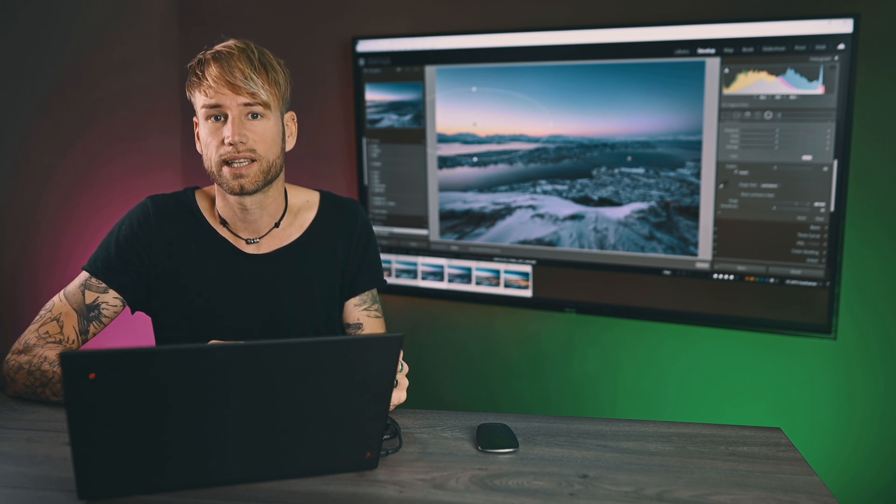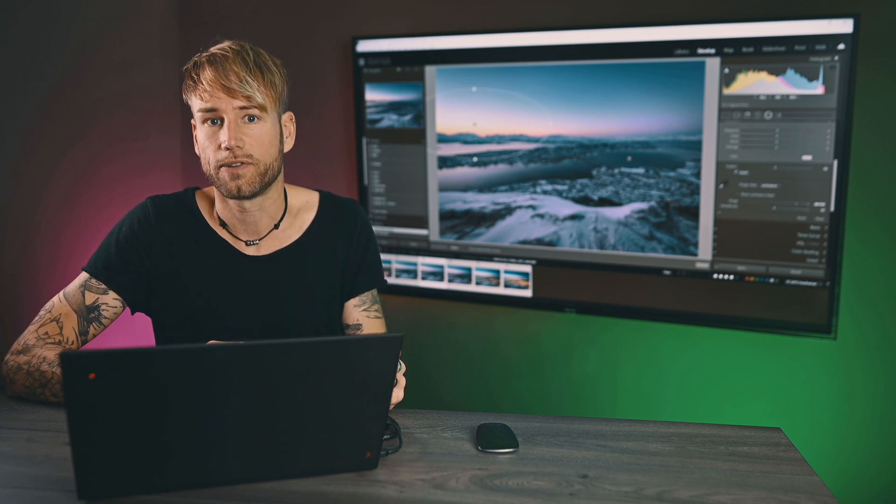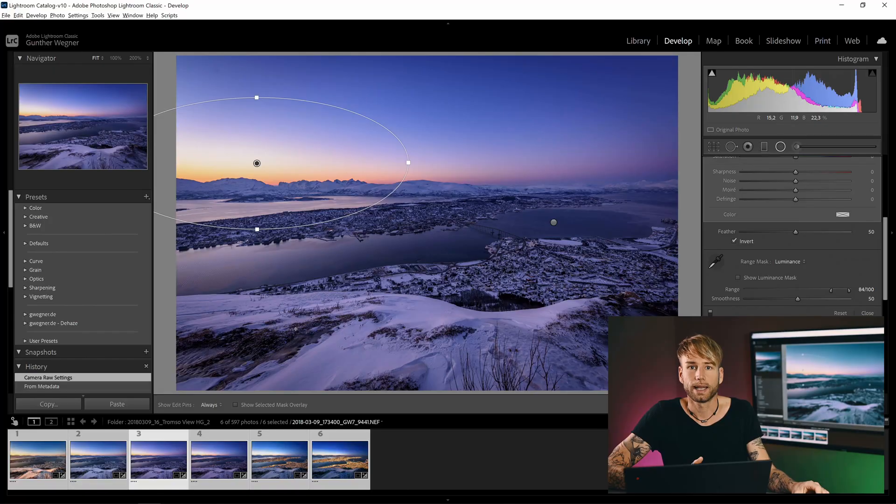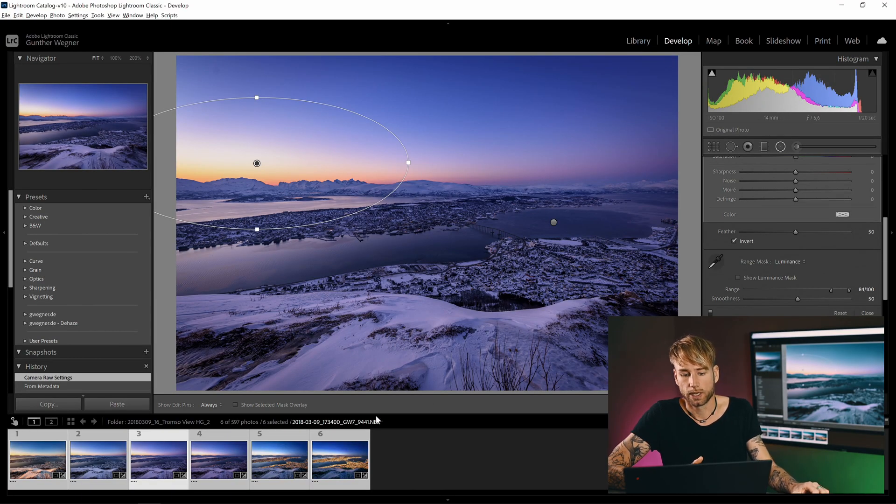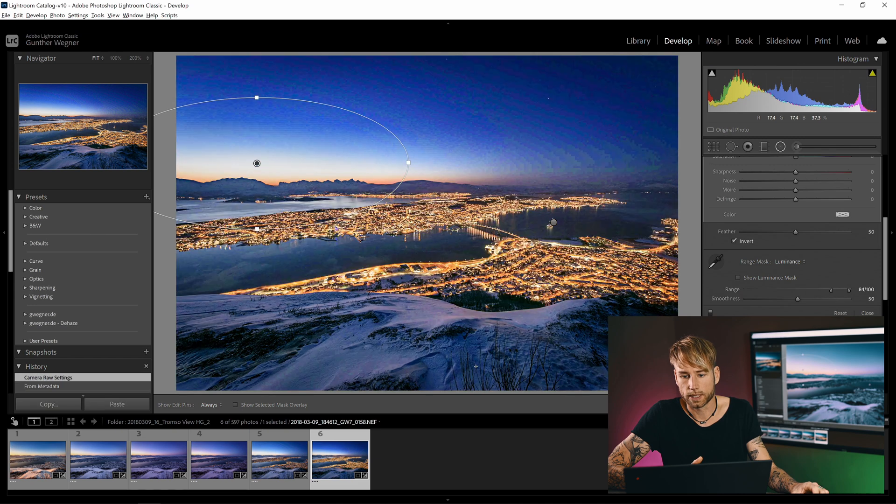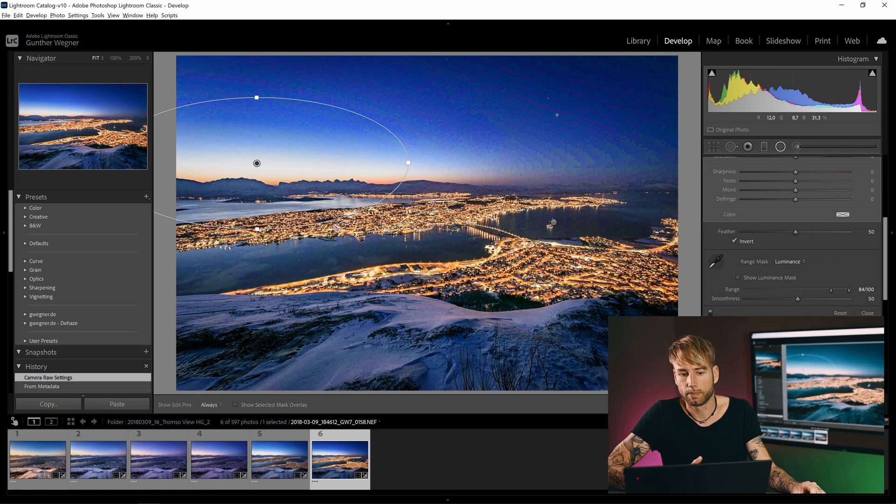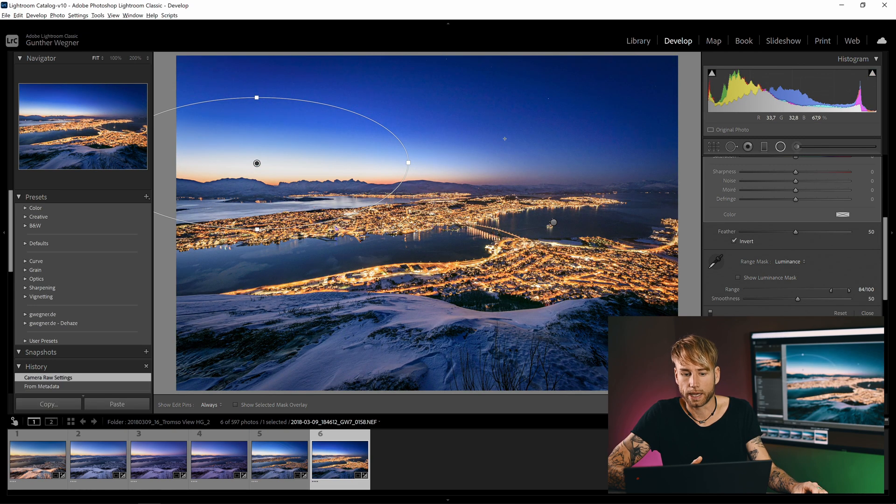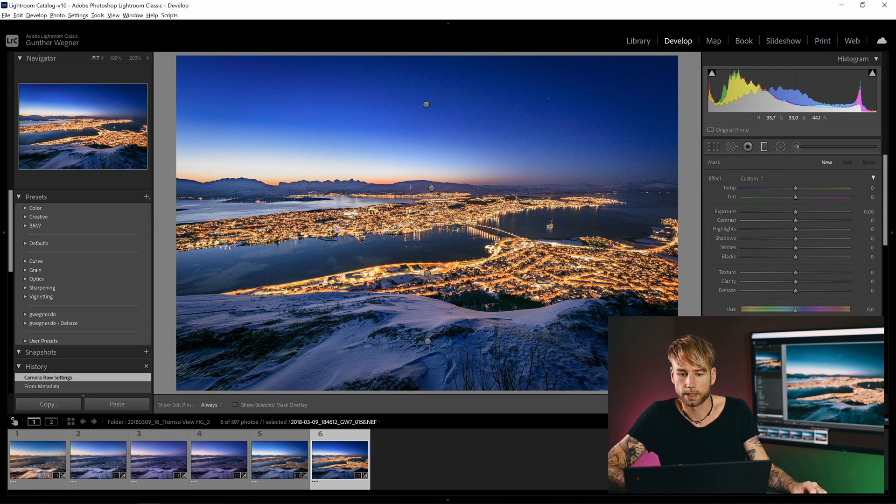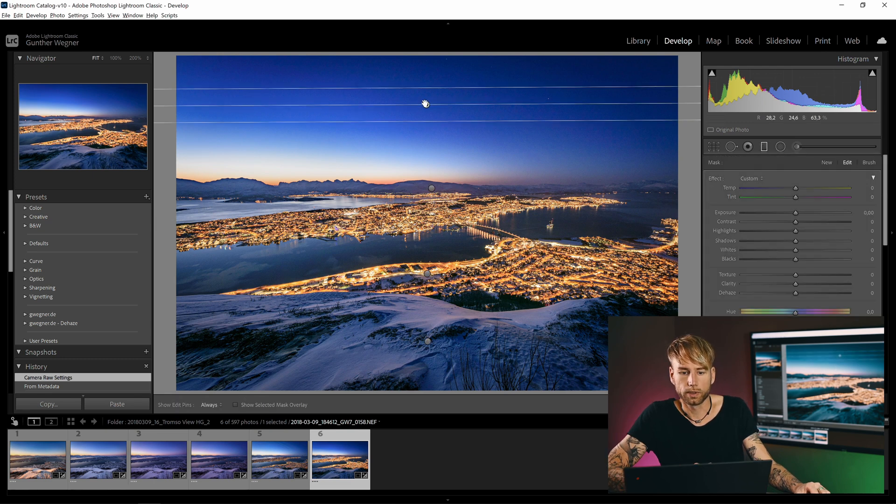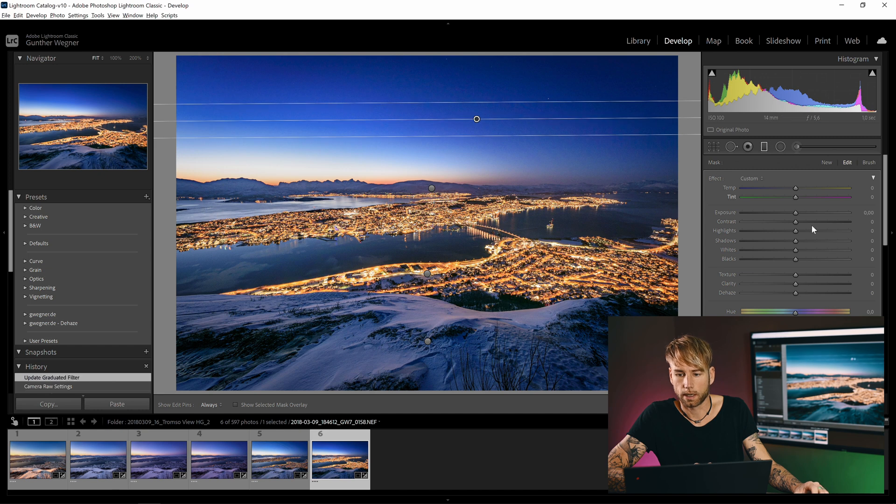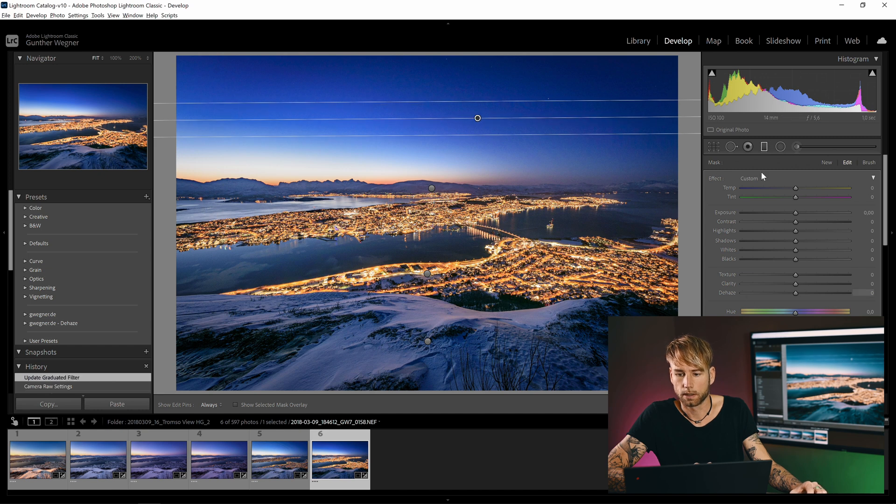But without killing any of the important LRTimelapse edits like deflicker and Holy Grail Wizard and so on, which would happen if you used the regular synchronize feature from Lightroom. Let's continue with the second goal, just at the end of the sequence to make this area a little bit brighter here.